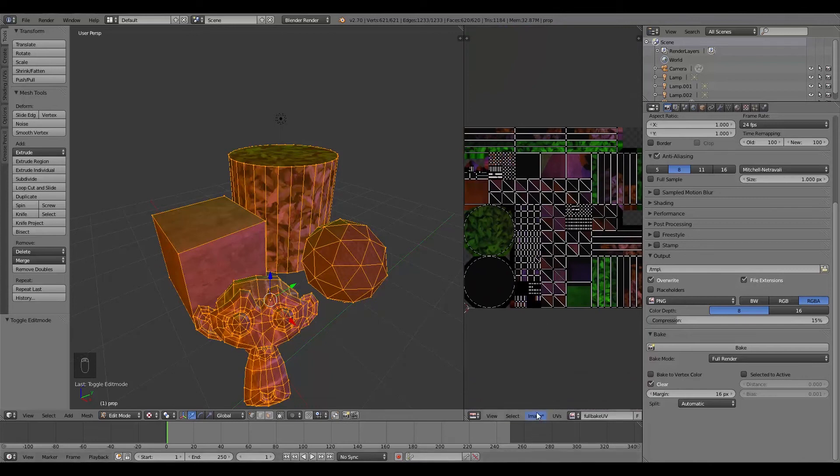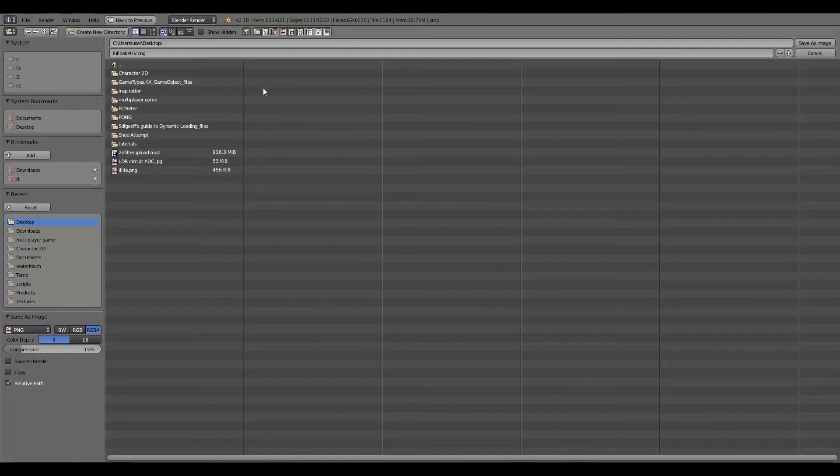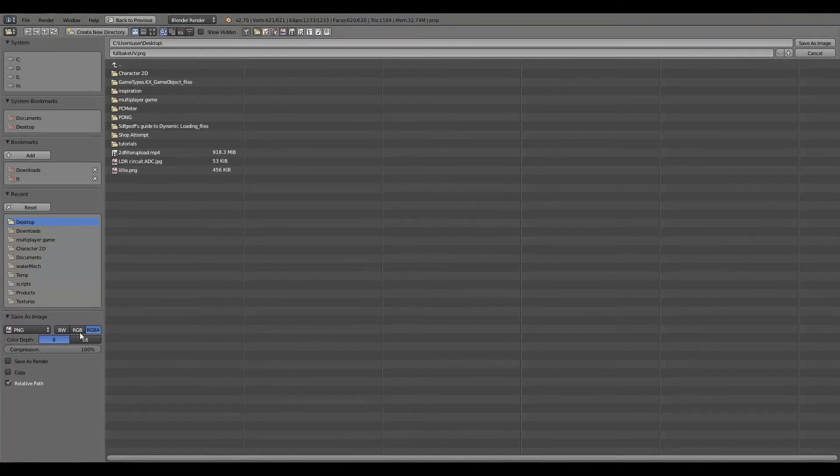So now what I can do, go Image, Save as Image. And we'll save it as Full Bake UV on our Desktop. Full Compression, RGB. And then we'll click Save as Image.